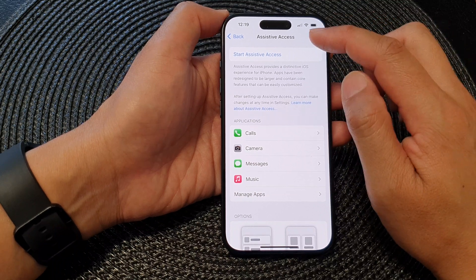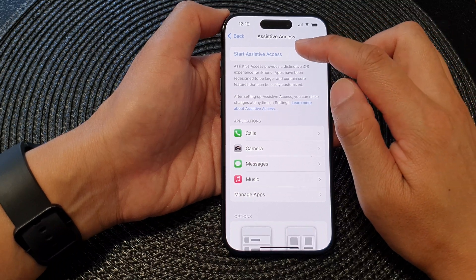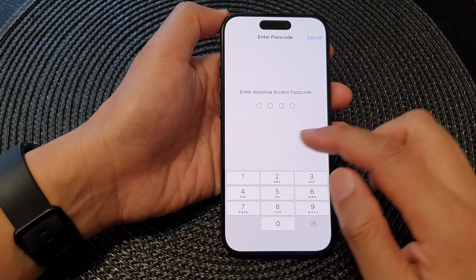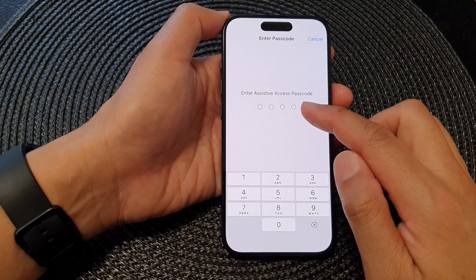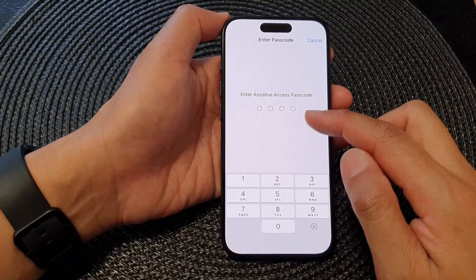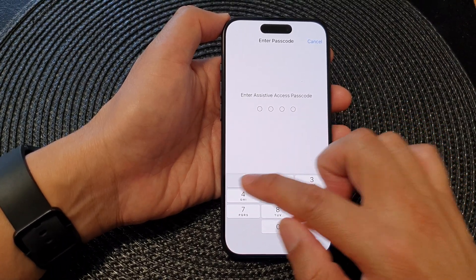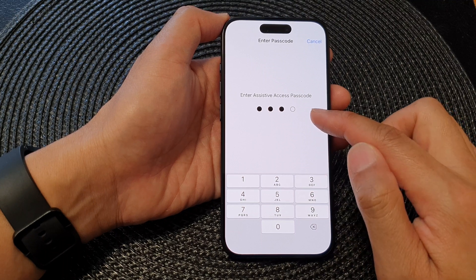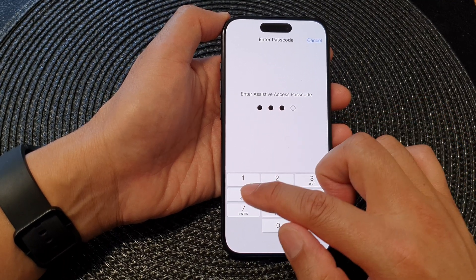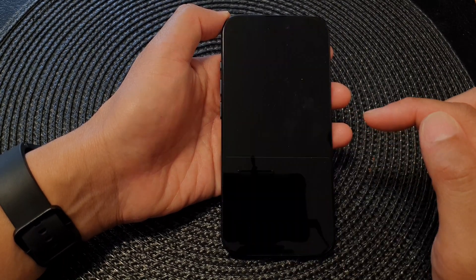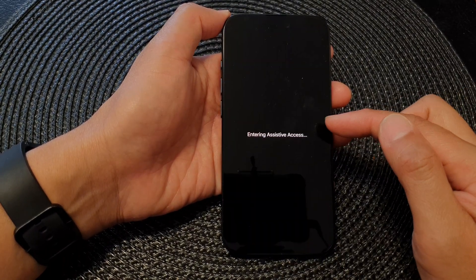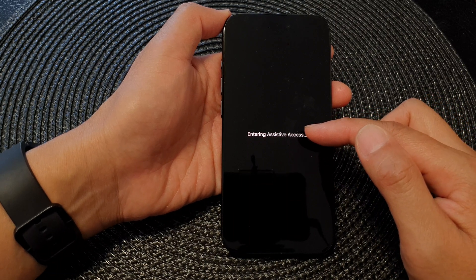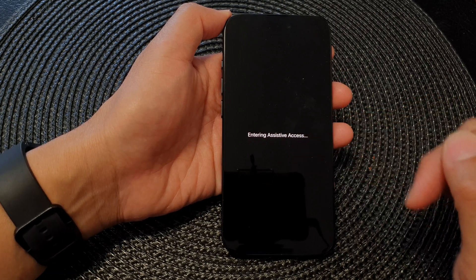In here, tap on Start Assistive Access, and then put in the passcode that you have previously set. This is a different passcode to your lock screen passcode. And once you have put in the correct passcode, you can start Assistive Access.